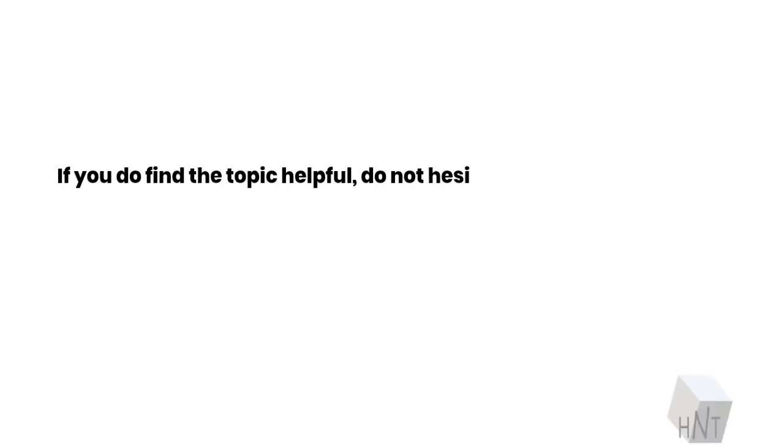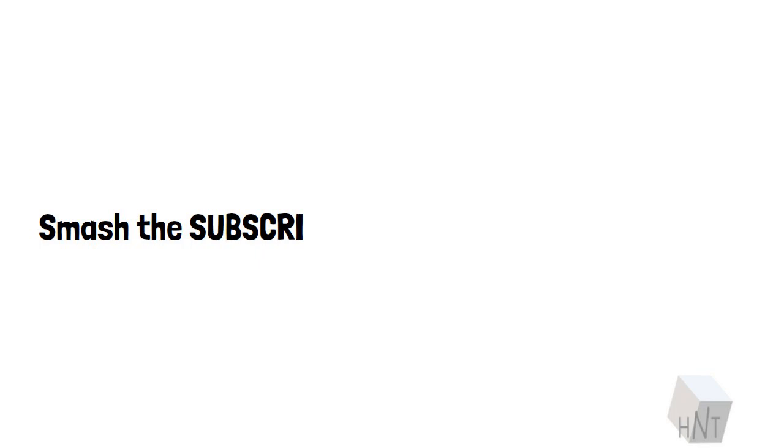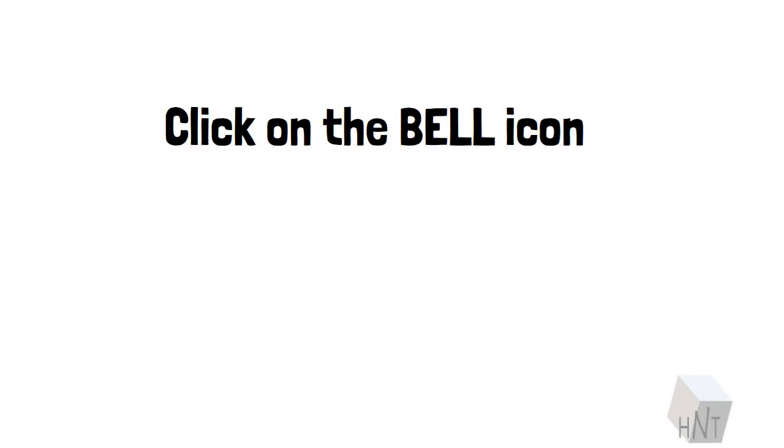If you do find the topic helpful, do not hesitate to show us your love. Smash the Subscribe button. Click on the bell icon. Have a good one, folks!